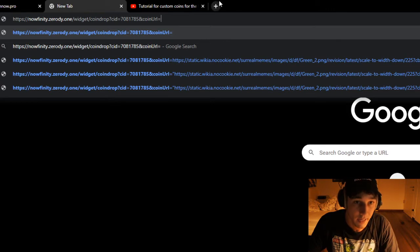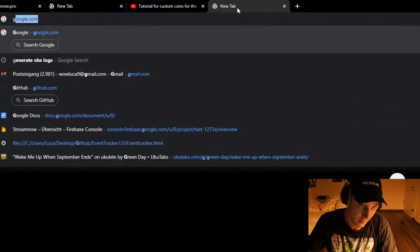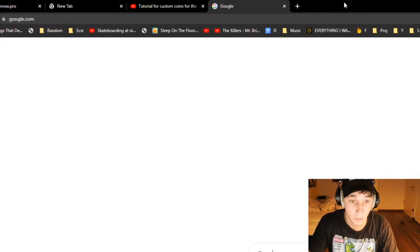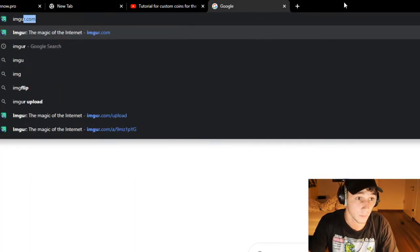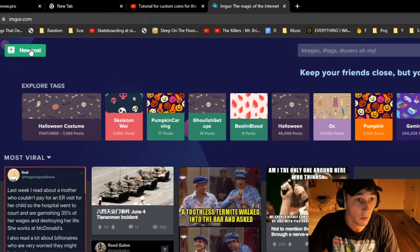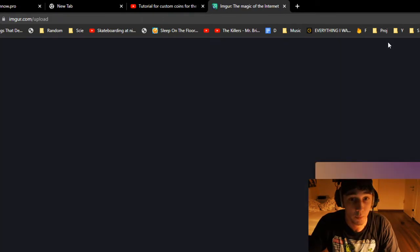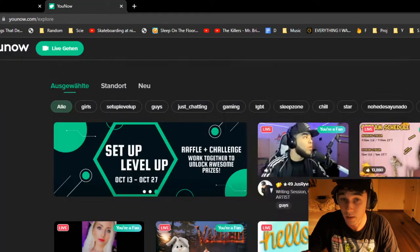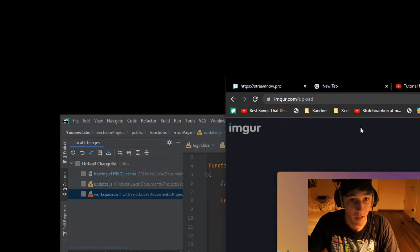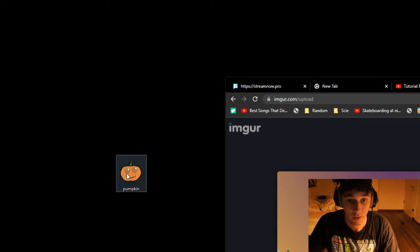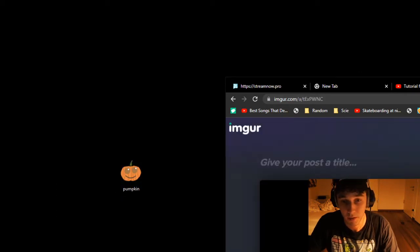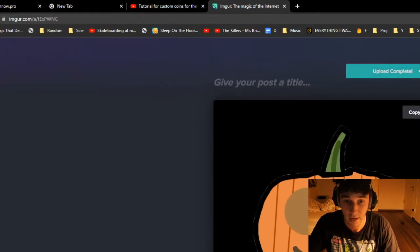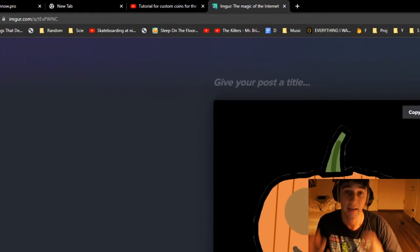Next part is uploading the image. We go to Imgur, you're gonna find the link in the description below. Create a new post and take the picture that you want to upload. Preferably a PNG with no background, so your picture won't have a background.